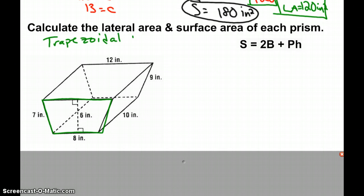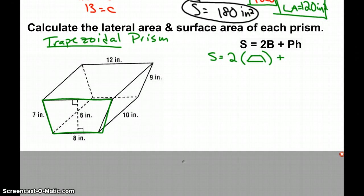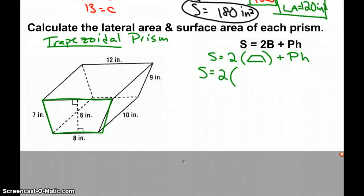It's important to note that it is a trapezoidal prism because when we are finding the surface area, we are really finding the area of a trapezoid for our base when performing our calculations. So the surface area is 2 times the area of a trapezoid.